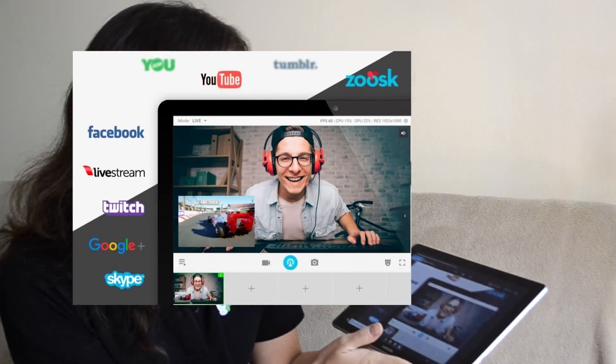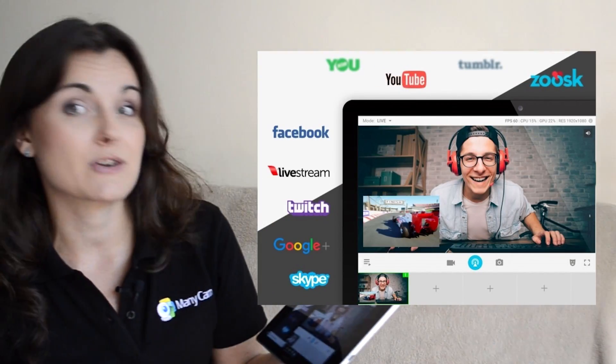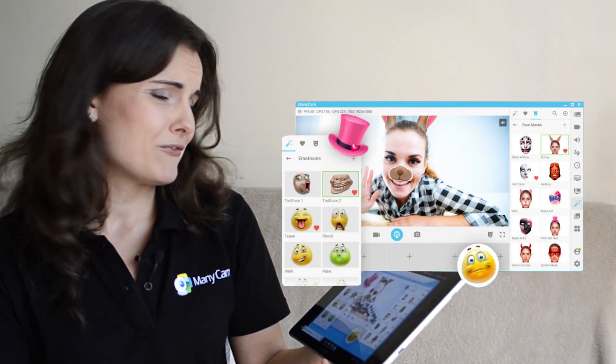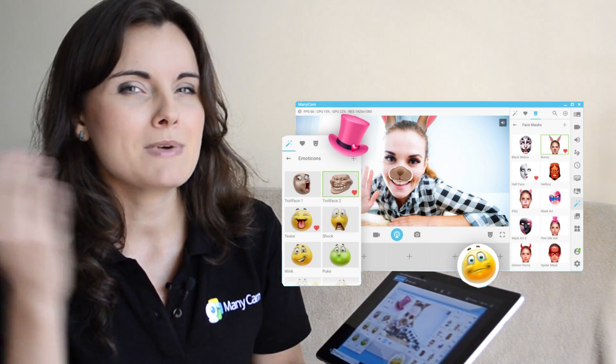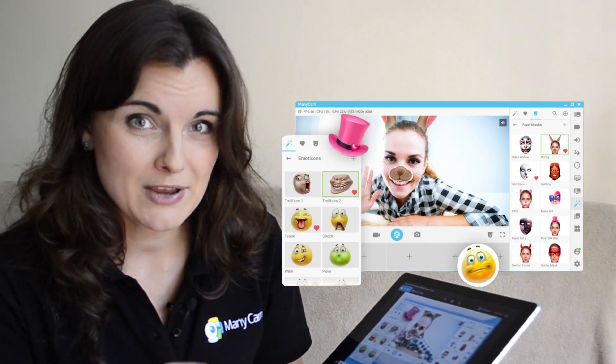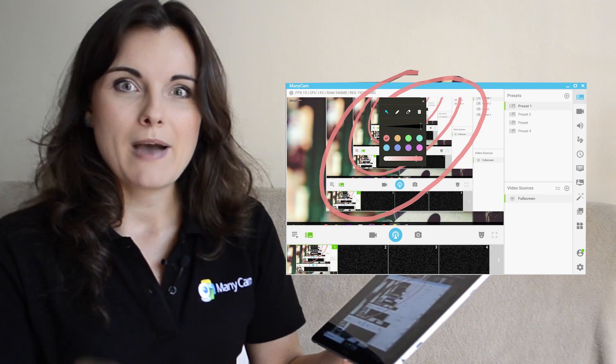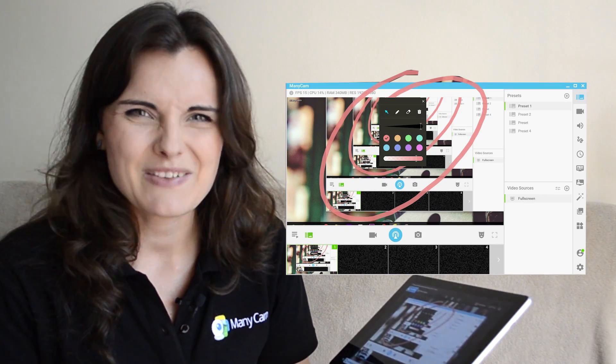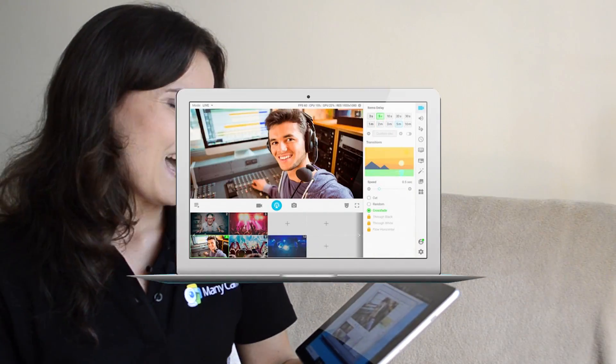Some of them are create and stream professional broadcasts to your favorite websites, record videos while applying multiple effects and even create your own, share your desktop and use the drawing tool. I love that one, it's really cool.